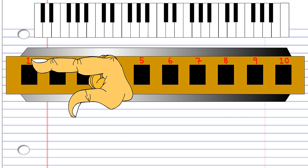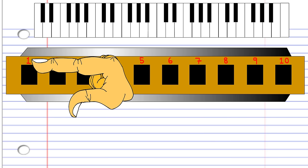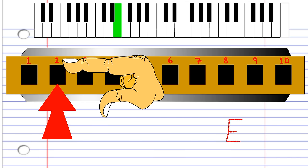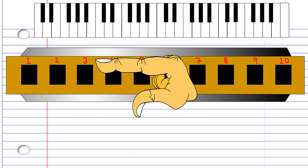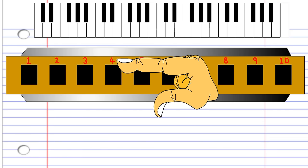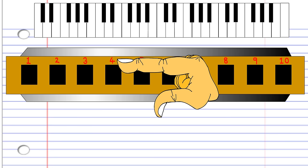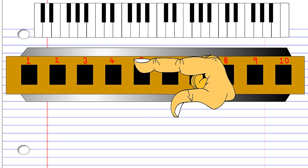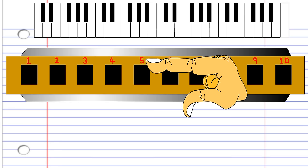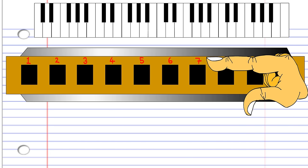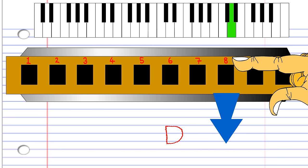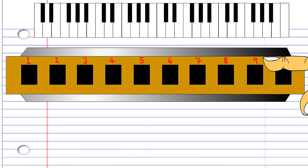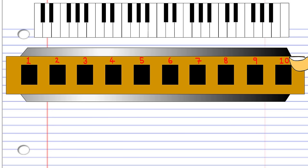So let's look at what all of this looks like on the harmonica in the key of C major. Blowing into 1 makes C. Blowing into 4 produces C or middle C. Breathing in through 4 produces D. Blowing into 5 produces E. Breathing in through 5 produces F. Blowing into 6 produces G. And breathing in through 6 produces A. Then breathing in through 7 produces B. Blowing into 7 produces C. Breathing in through 8 produces D. Blowing into 8 produces E. Breathing in through 9 produces F. Blowing into 9 produces G. Breathing in through 10 produces A, and blowing into 10 produces C.